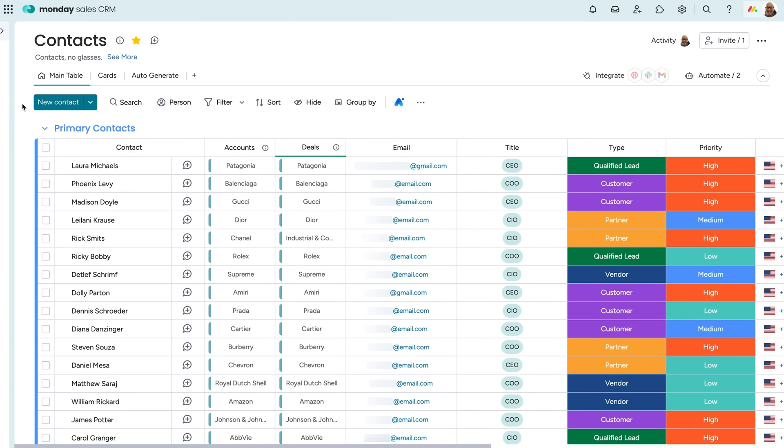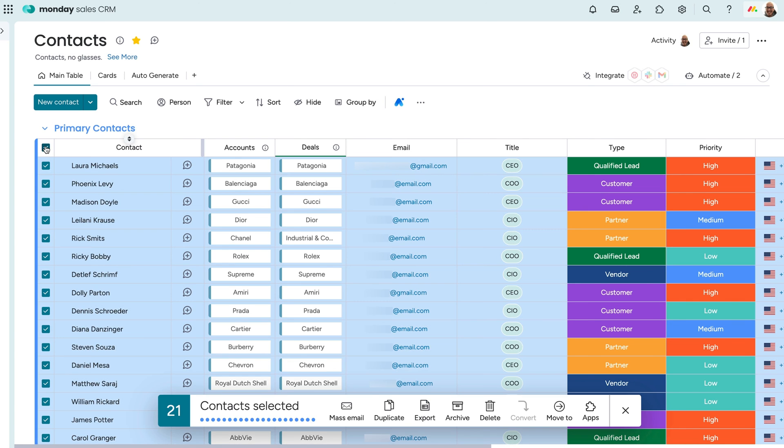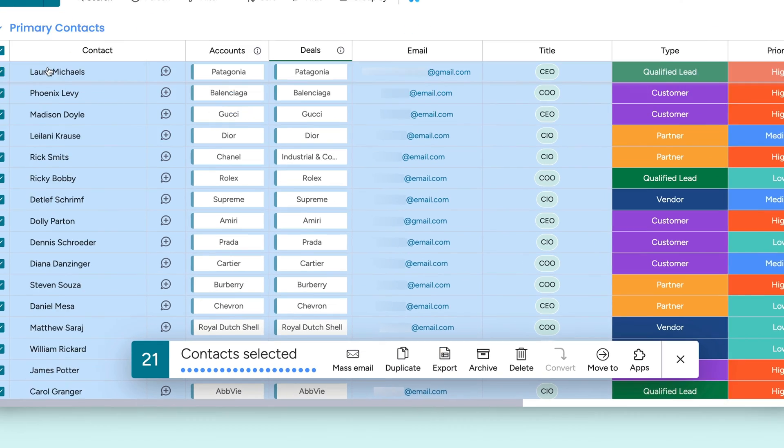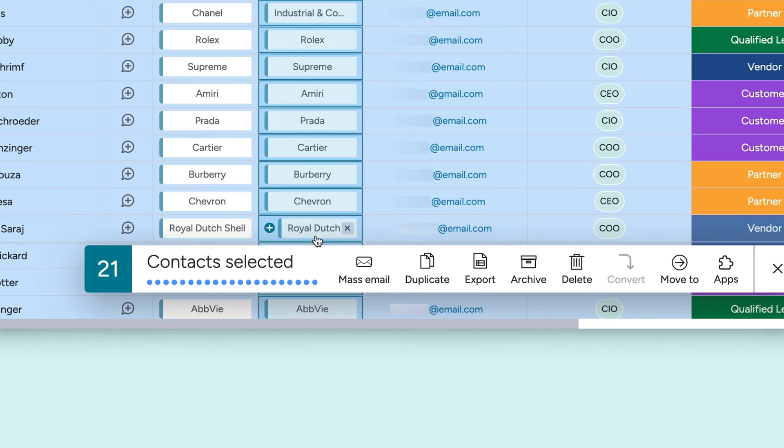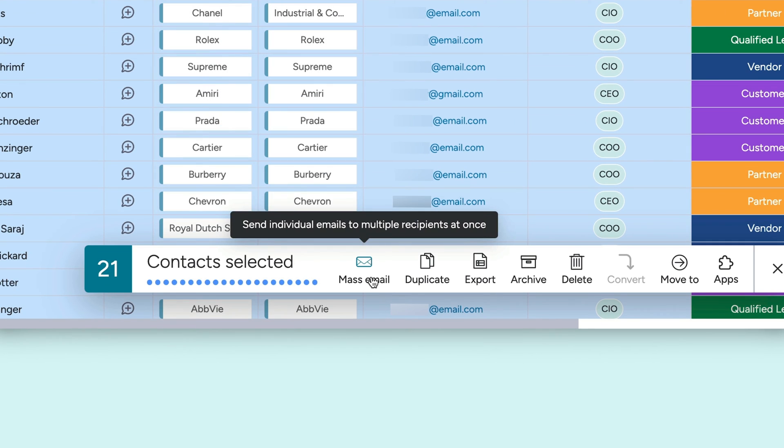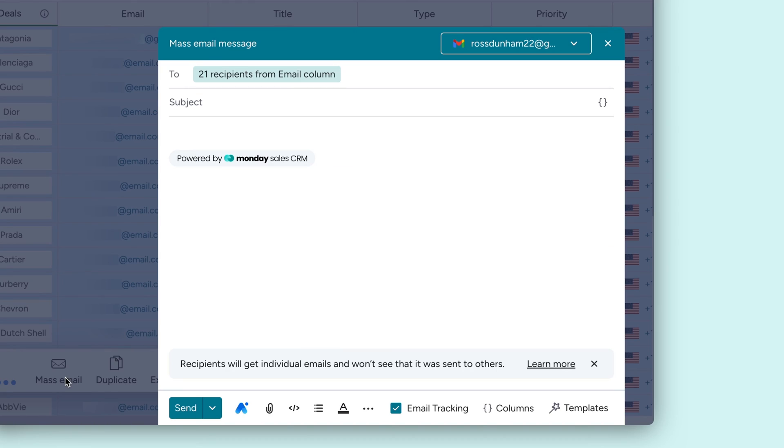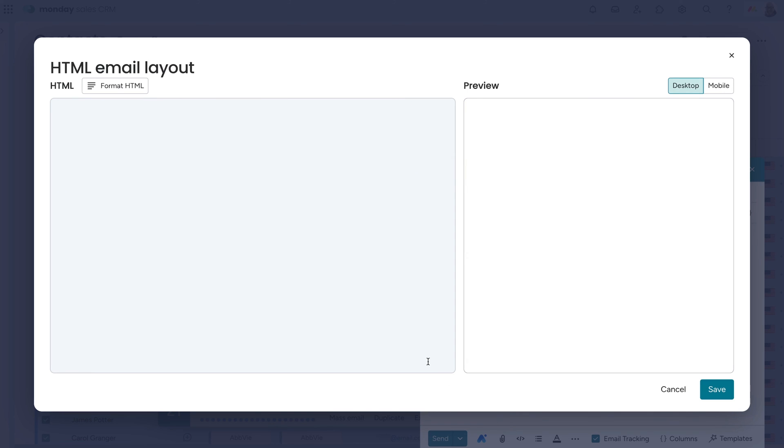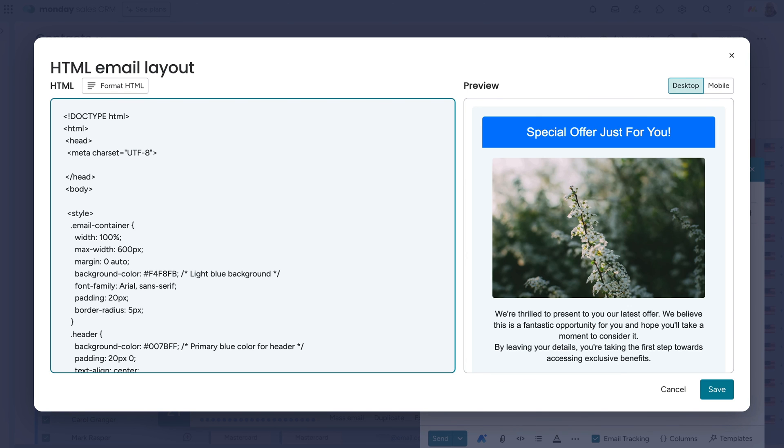We've also got mass emailing functionality. Check the box for each contact you want to add as a recipient. From there, click mass email here to send out campaigns to multiple email addresses at once. We've also given you the ability to craft emails in an HTML editor if needed.